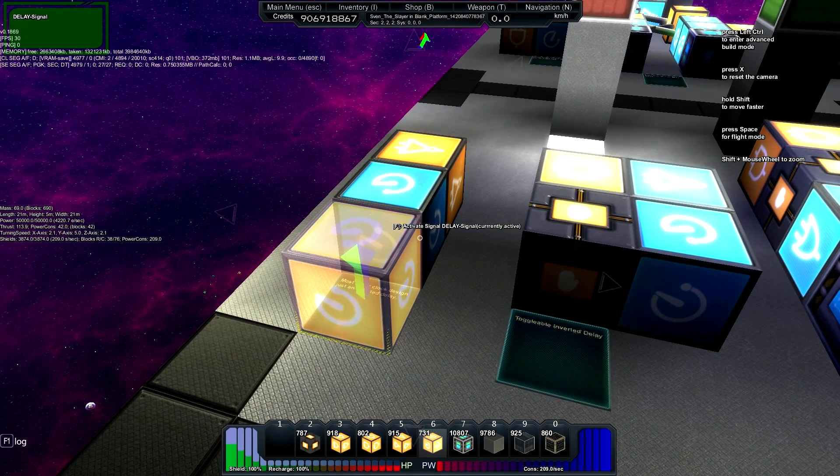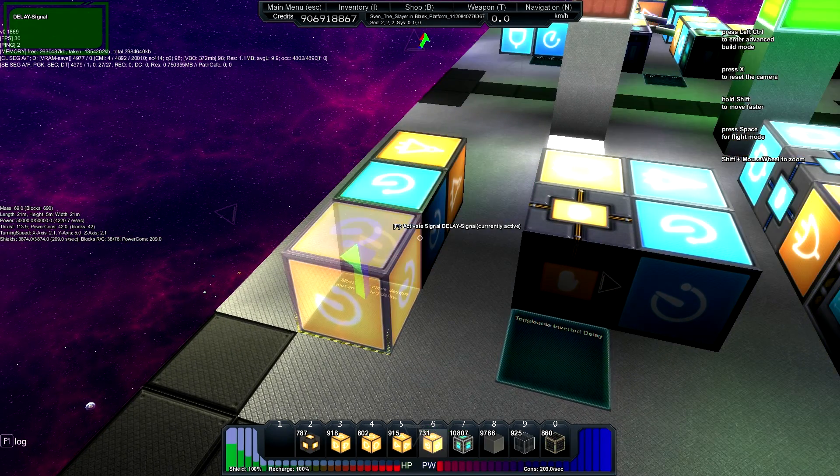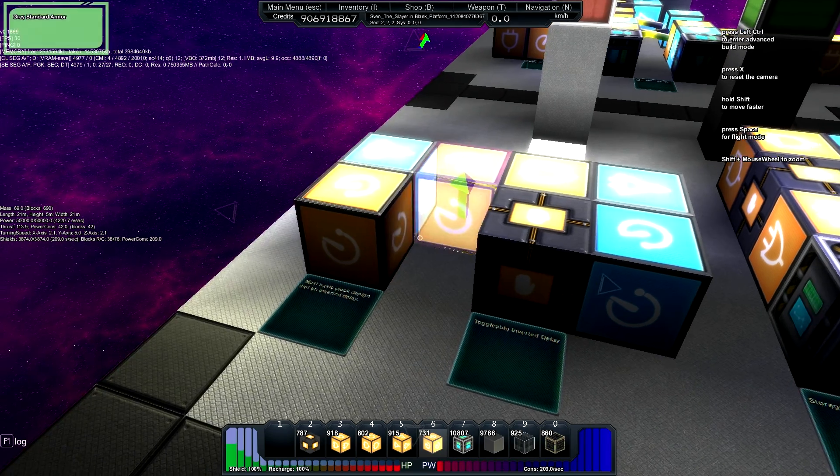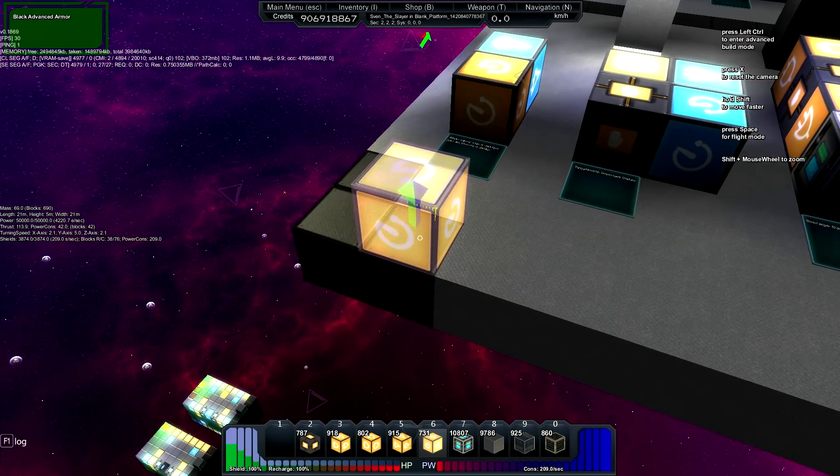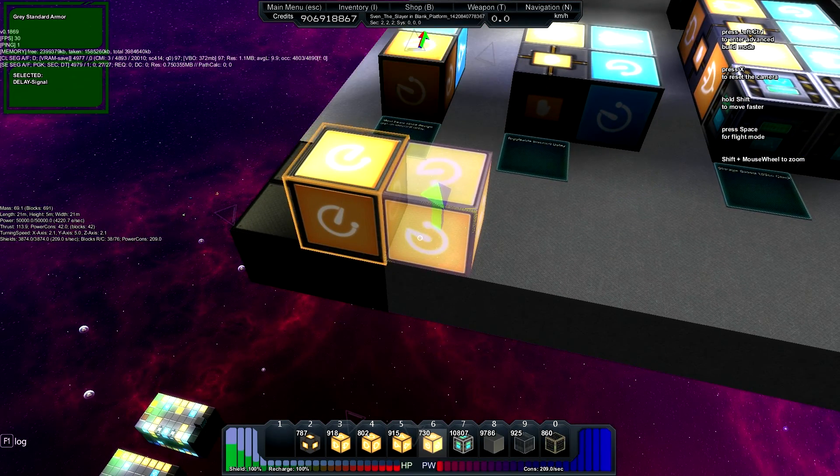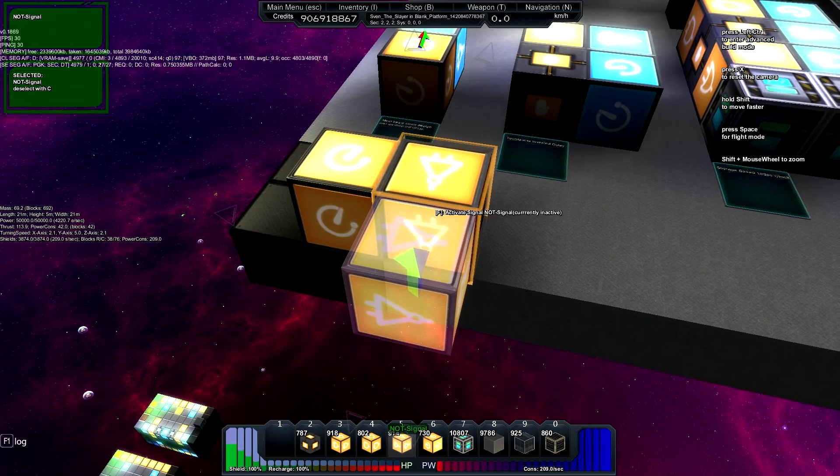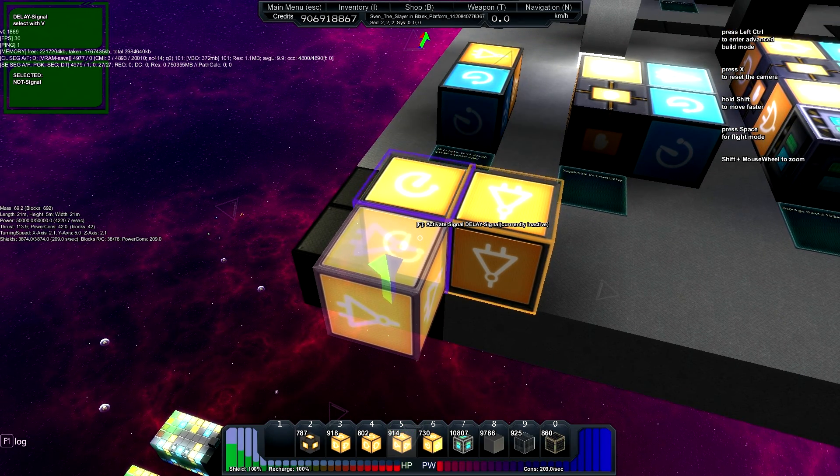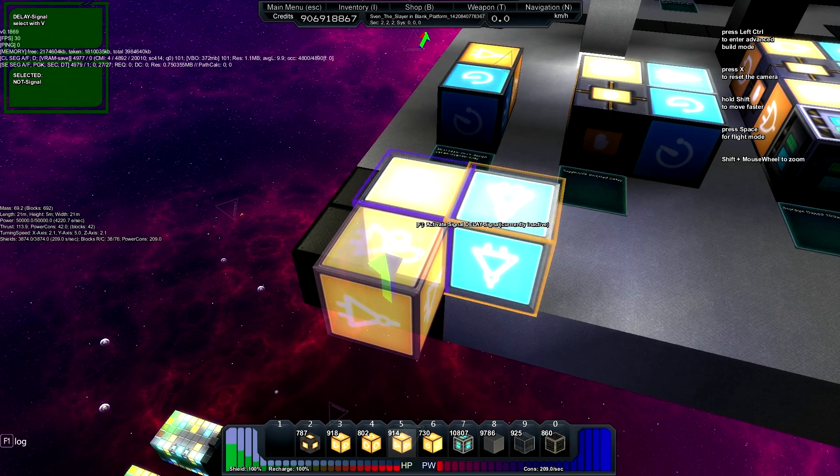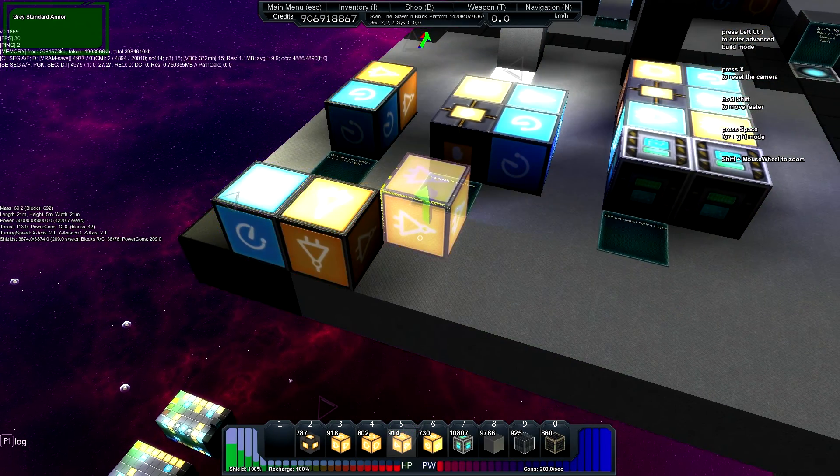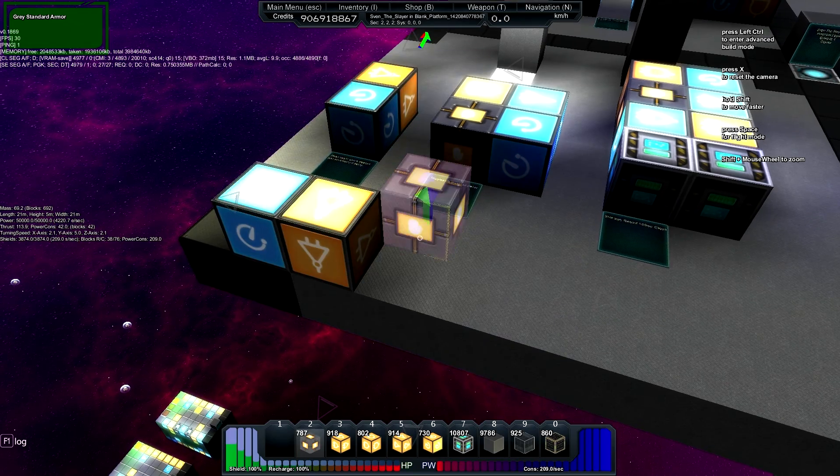It's always on, and loading, unloading should not break this design. So that's just a delay into a not, and then the not back into a delay. Toggle the delay twice, and you have a clock.